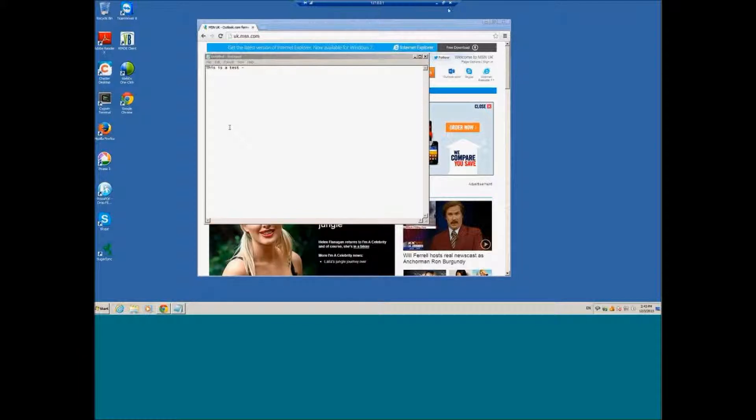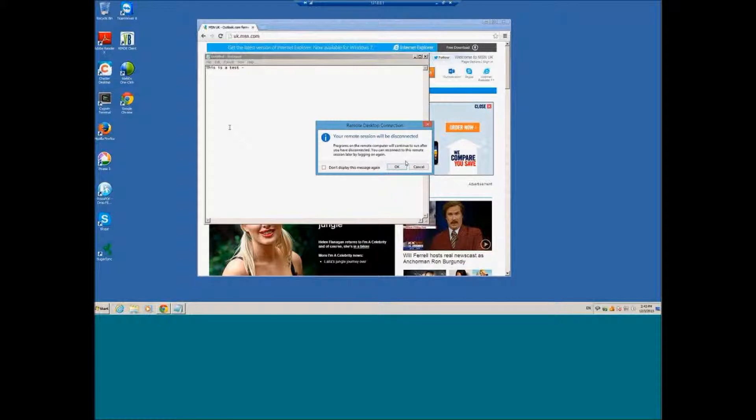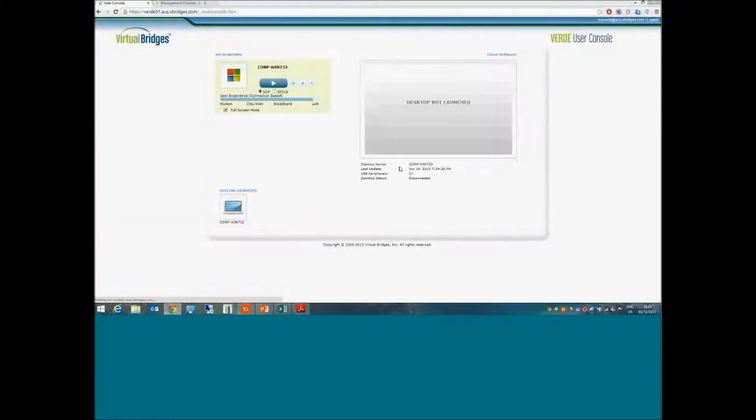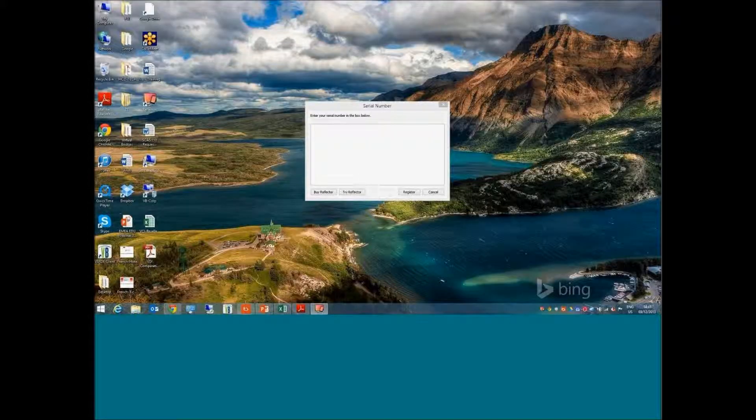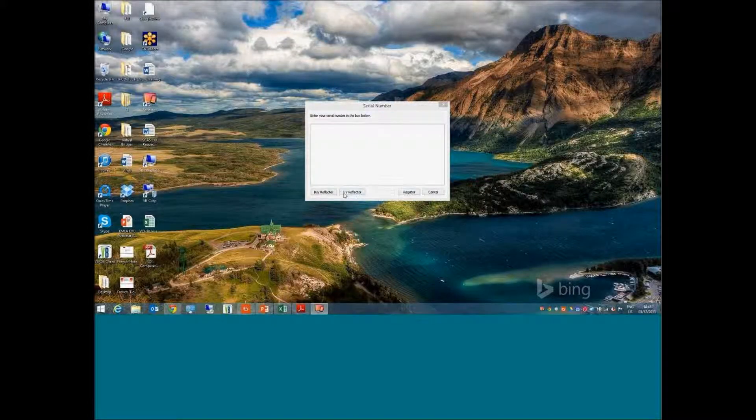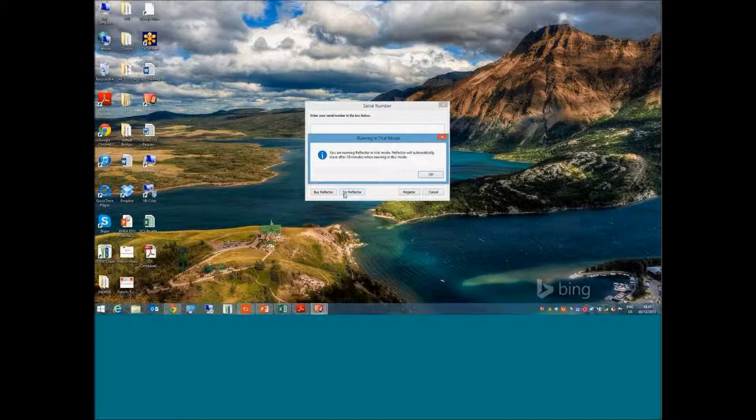This could be quite simply me shutting my laptop lid down and leaving my desktop. What I want to show you is an iPad connecting to the same VDI environment.